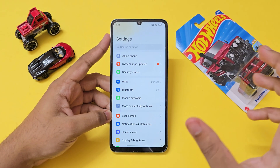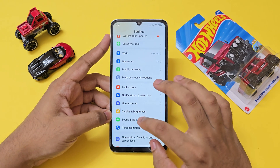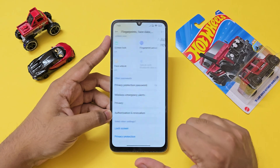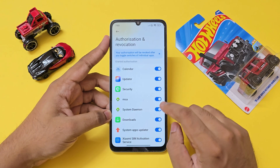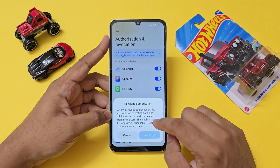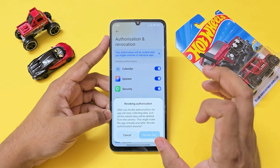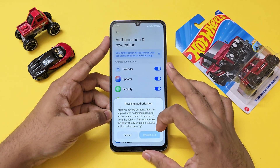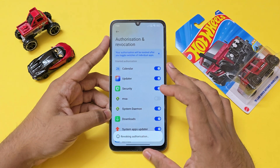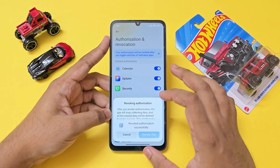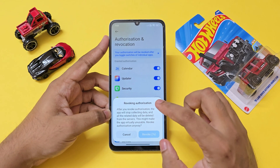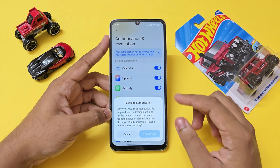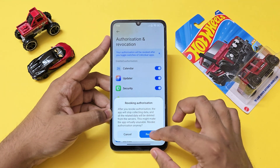Go to Settings, then Fingerprint & Screen Lock, then Authorization and Revocation. Disable MSA and wait for it to revoke the authorization. Then revoke System Daemon — this will be named miodemon if you have HyperOS 1. This tutorial should also work for the upcoming HyperOS 3. Just revoke it right away.